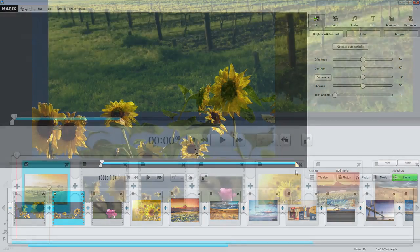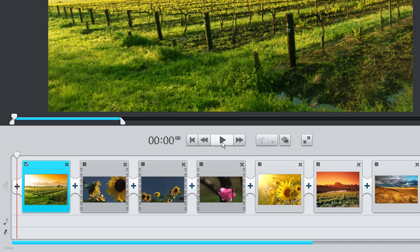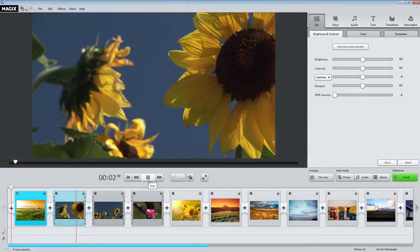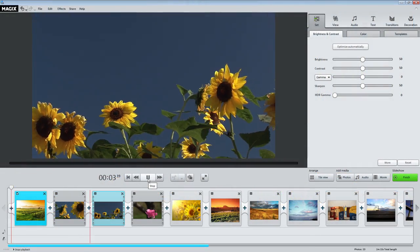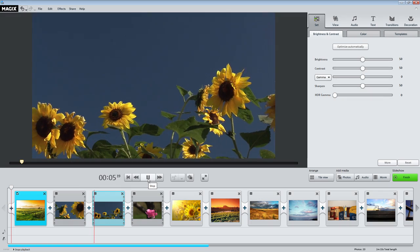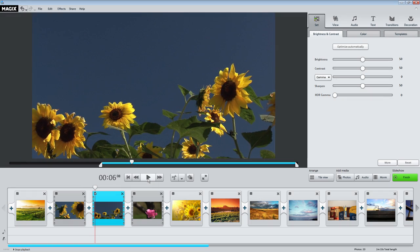Click the Play button under the video monitor to playback the project. By the way, it is quicker to start and stop playback using the spacebar on your keyboard.